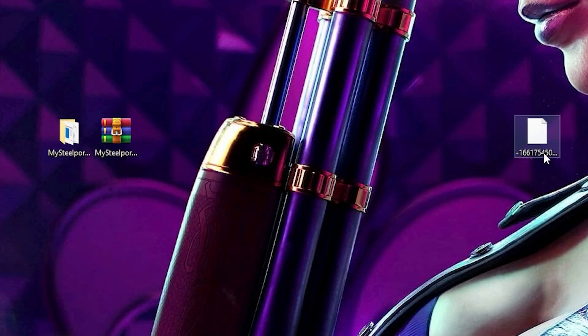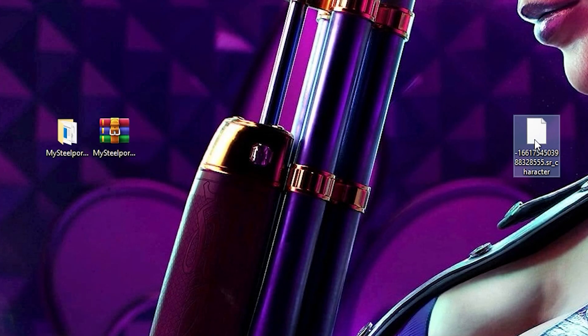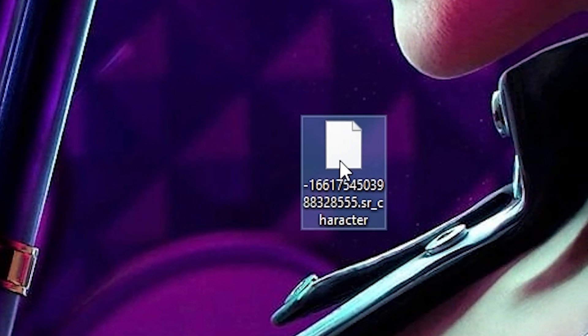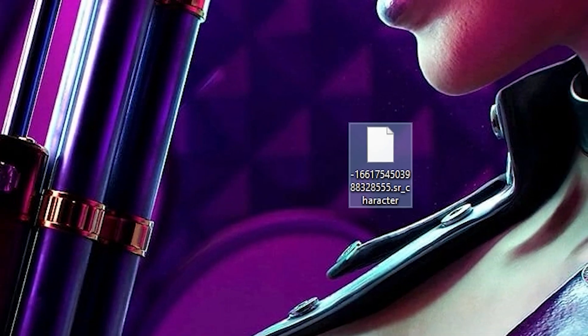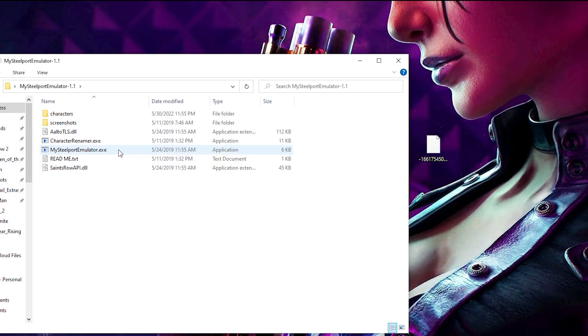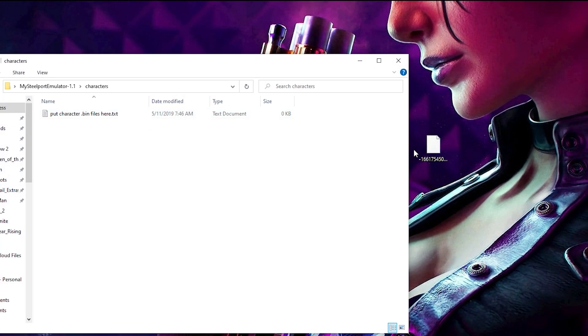Once you've downloaded the file included in the post, you should either see a zip folder or a single file that's a string of numbers. This file here is the custom boss. Now open the MySteelport emulator folder, open characters, and simply drop the file in there.